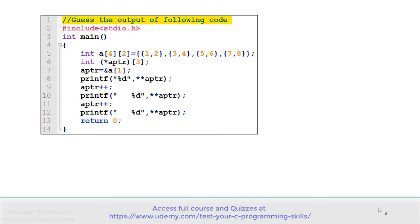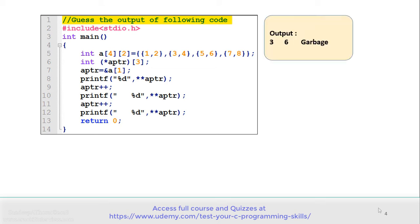Let's discuss the first example of this session. See the code carefully and guess the output. In the code, on line number 5 there is a two-dimensional array A. On line number 6, there is a pointer to an array of integers, APTR. On line numbers 8, 10, and 12 it is displaying the value pointed by APTR. The correct answer is: this code gives the output as 3, 6, and garbage.